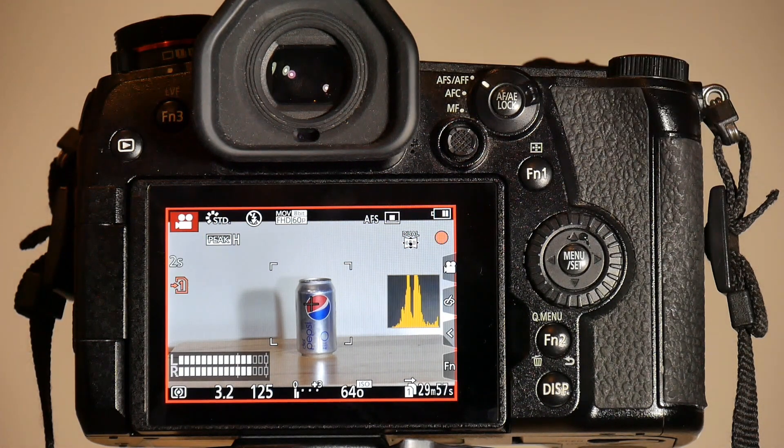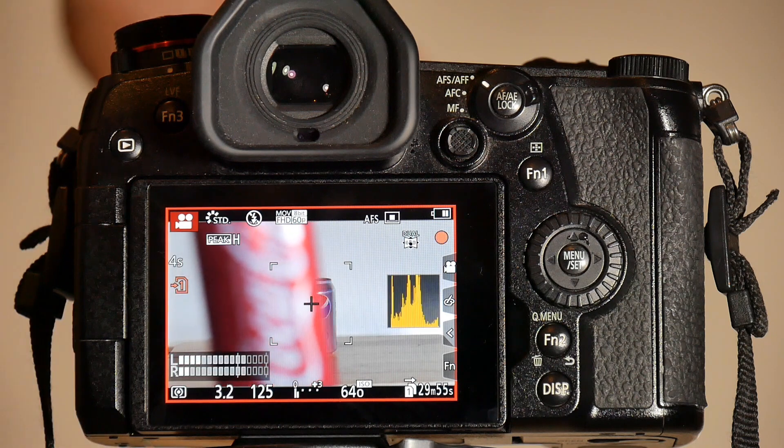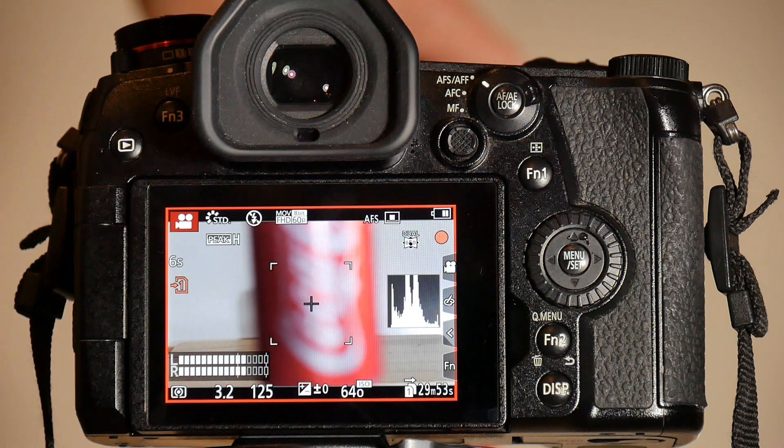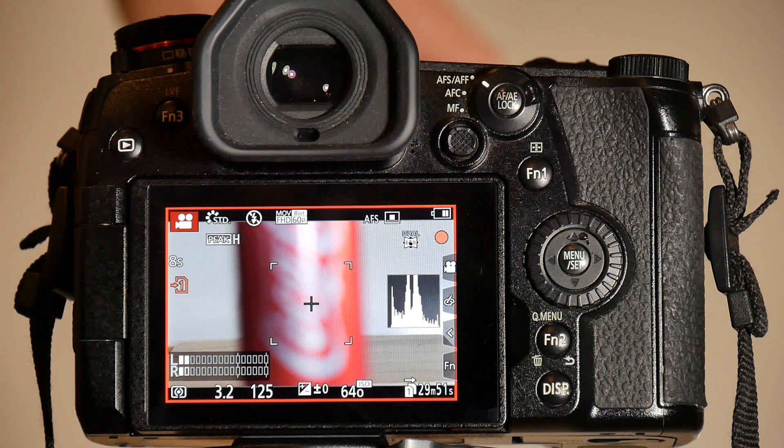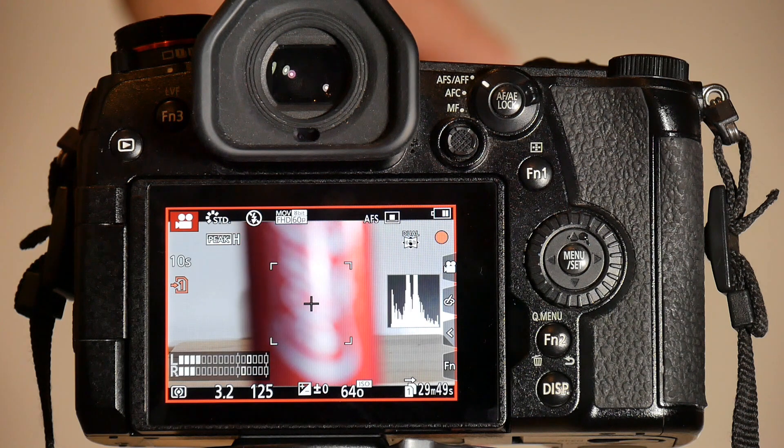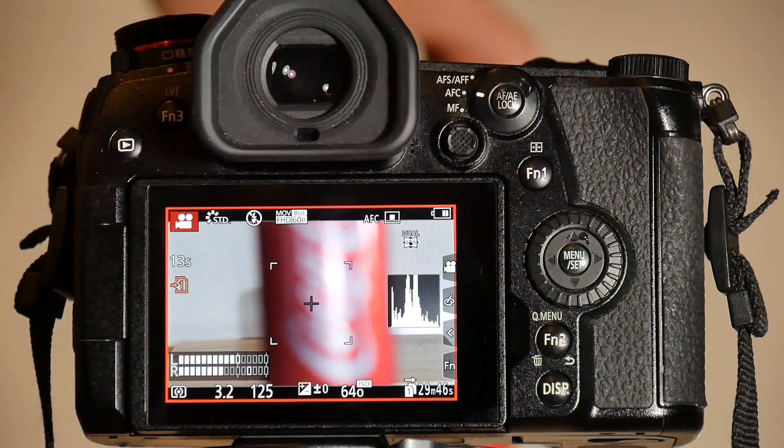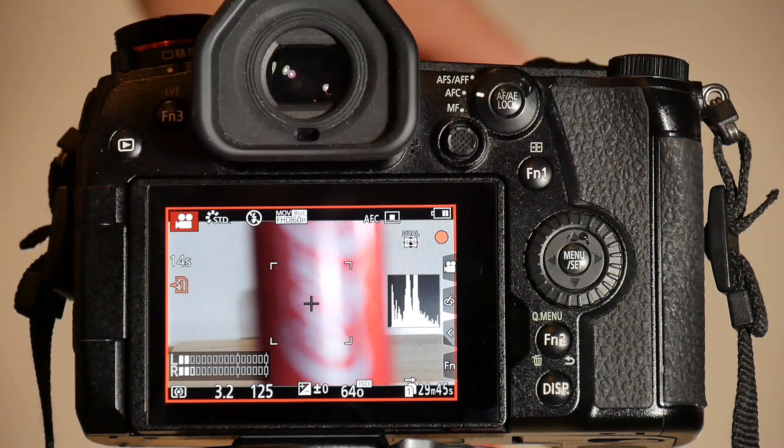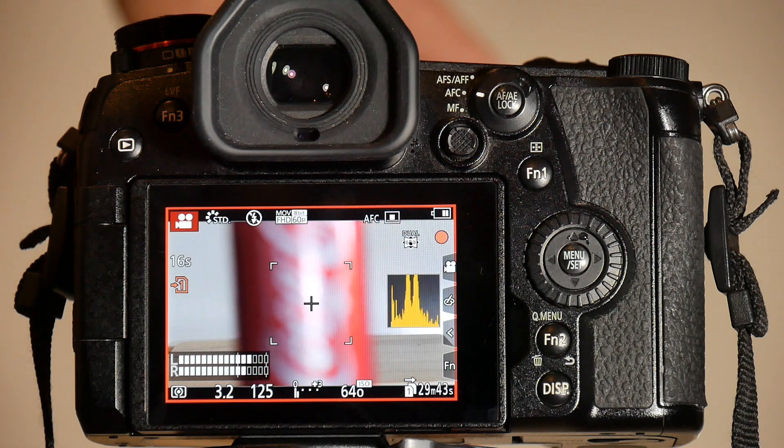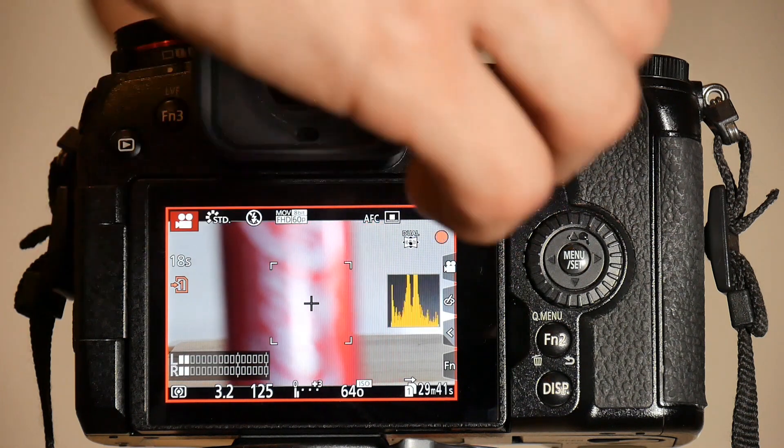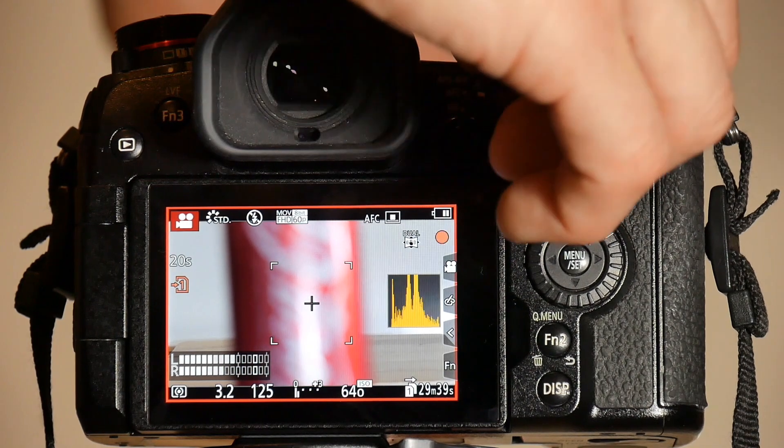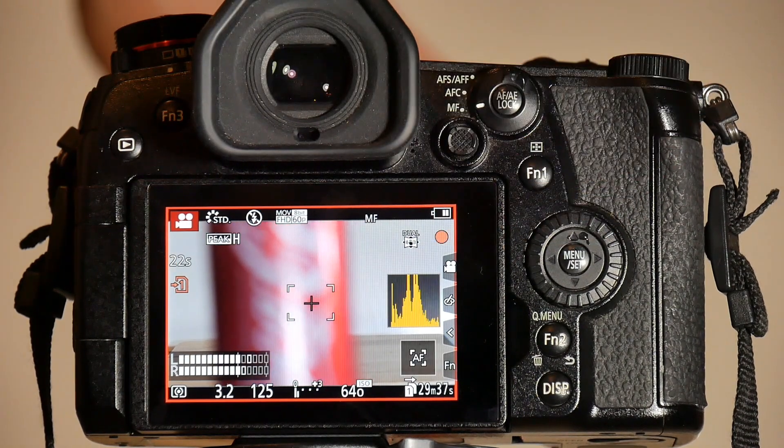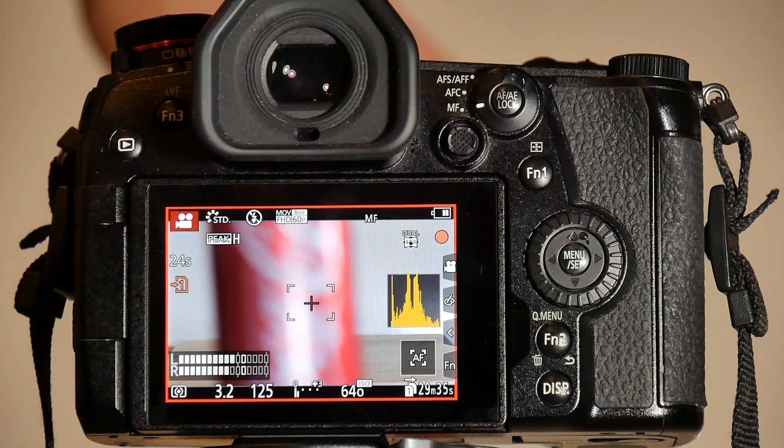This is AF-S mode, and if I bring the object into focus area it will not focus because continuous AF is off. Even if I put it in AF-C mode it will not autofocus because continuous autofocus is off. If I switch it to MF mode and continuous autofocus is off it will not autofocus.